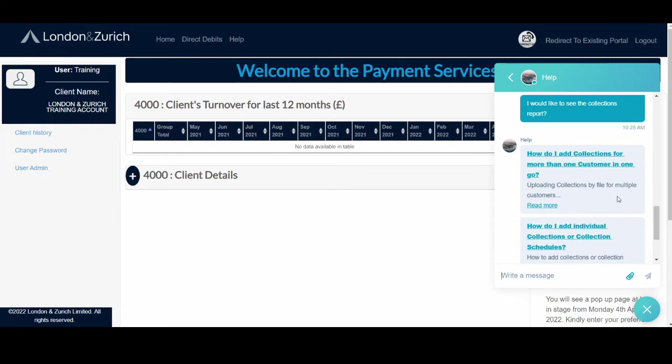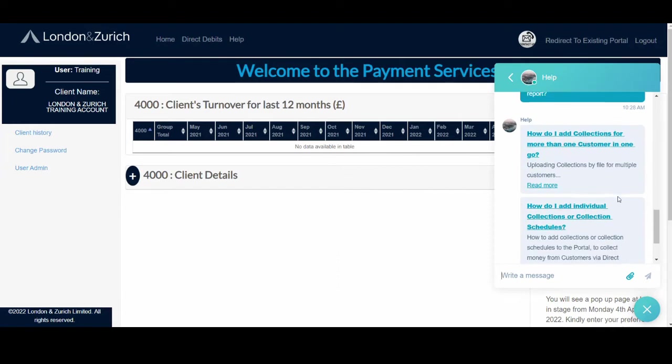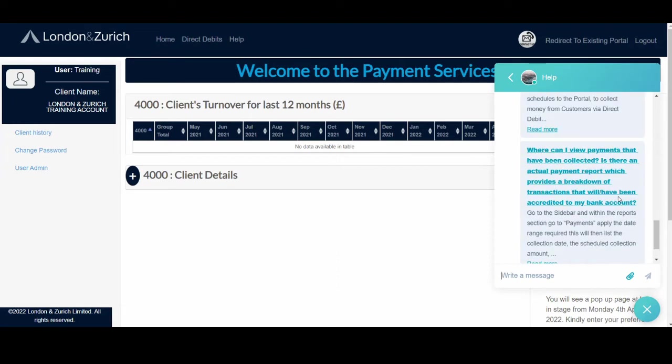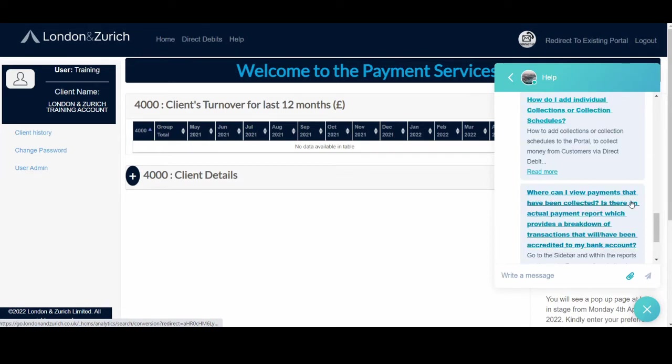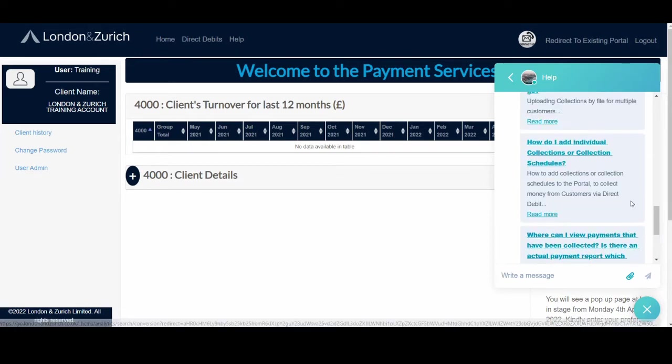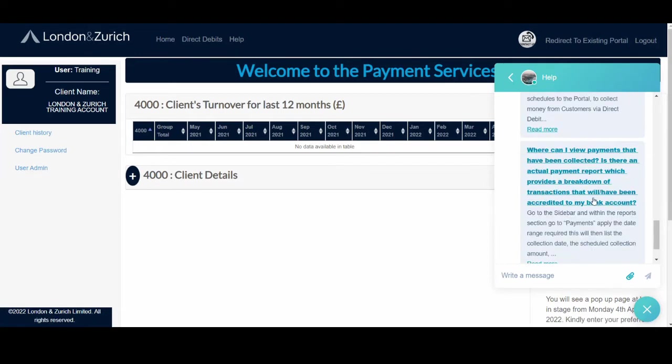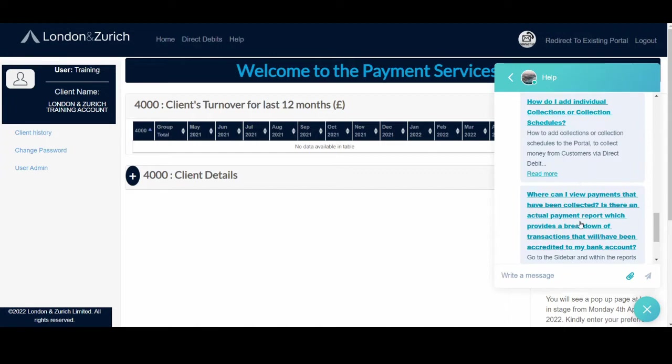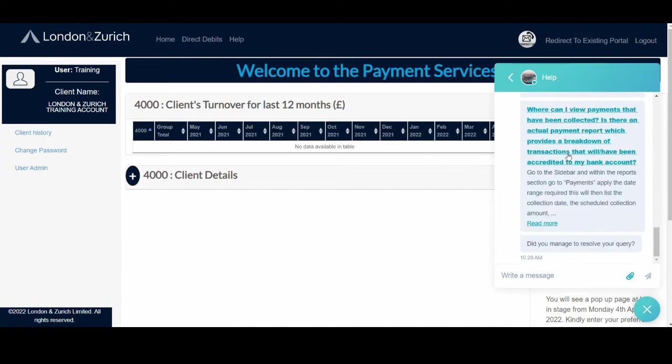How do I add collections for more than one customer? Where can I view payments that have been collected if there is an actual payment report that provides a breakdown of transactions? For example, it'll give us details of the reports.